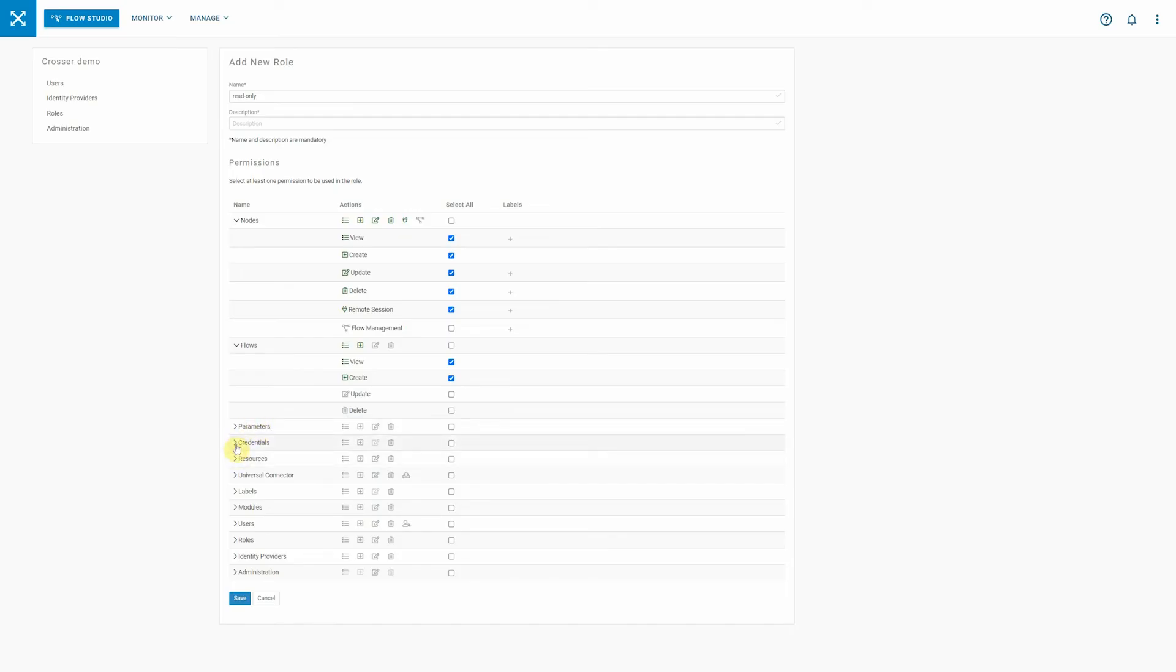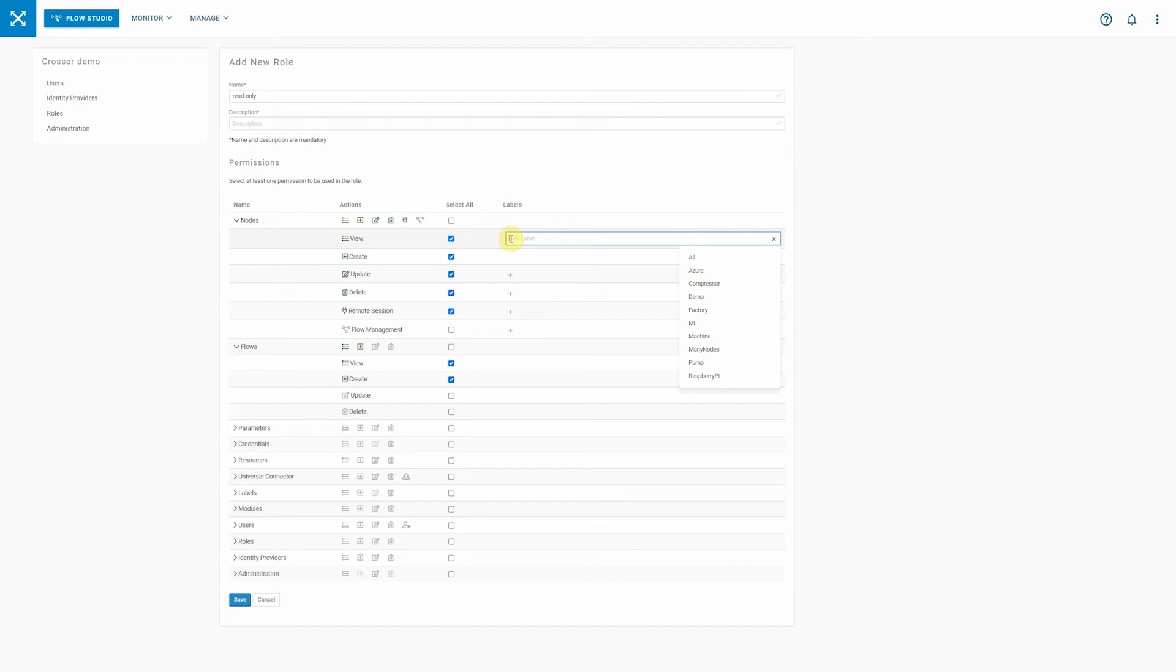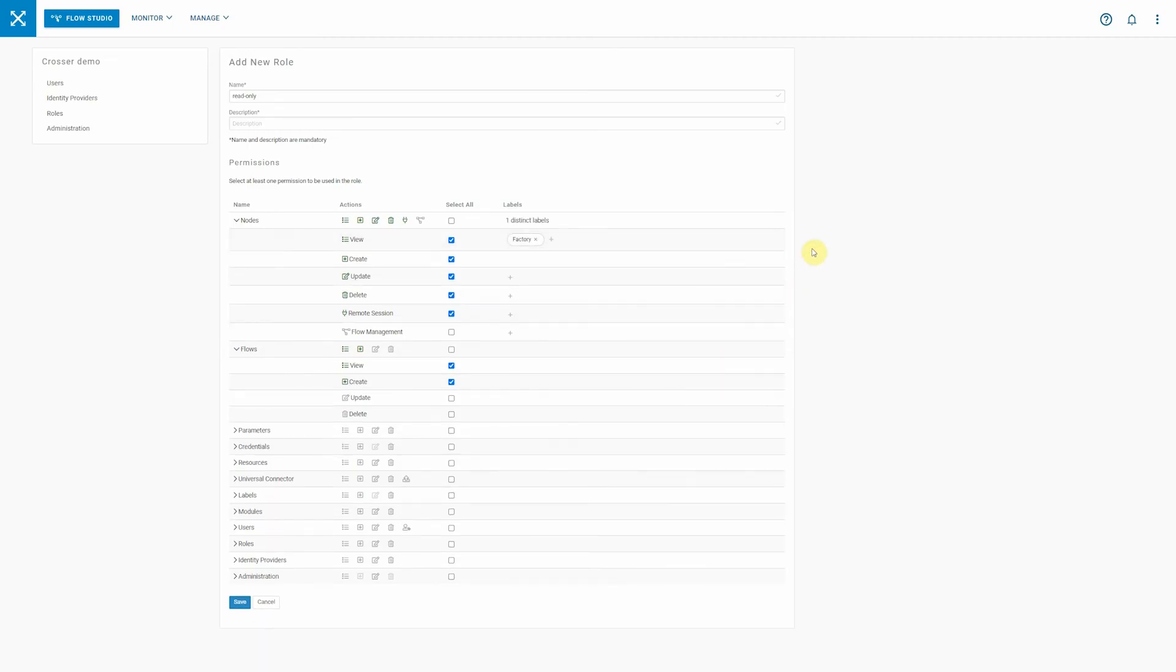As you can see, you have many, many possibilities that you can specify. You could also think about assigning specific labels to roles. The concept here is the following: in case a user only has access to the label factory, then the user can only see the nodes that are labeled with factory.